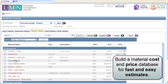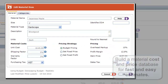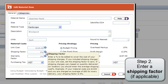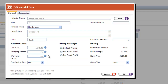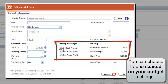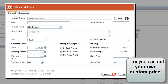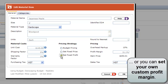You can also build a material database to make estimating materials and recovering your costs as easy as point and click. Just enter the cost of the material that you pay from your vendor, then enter a factor for shipping and a factor for warranty. The system will pull your numbers from your budget to mark up your materials for overhead recovery and profit. You can also choose to override the budget settings and set your own price, or set custom profit margins to deliver exactly the profit margin you're looking for.